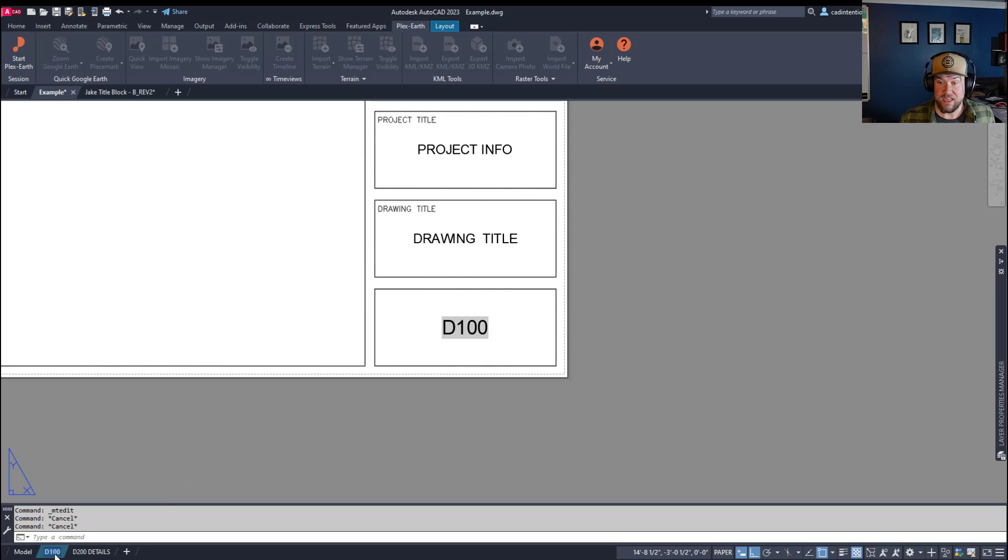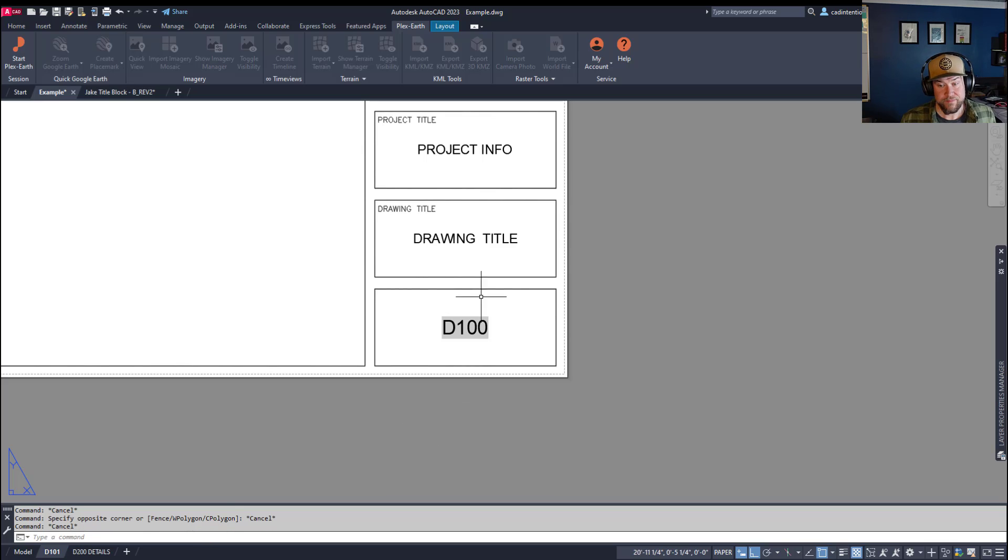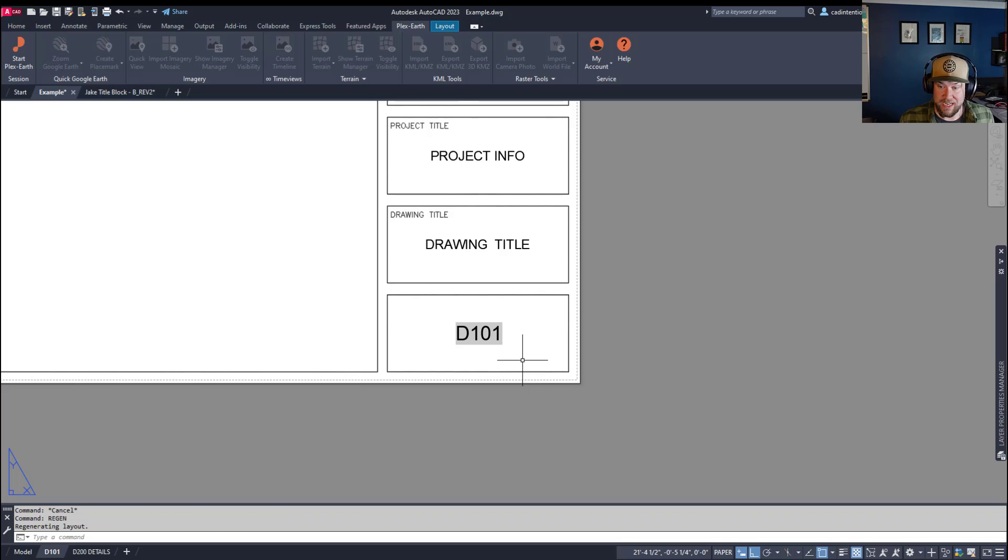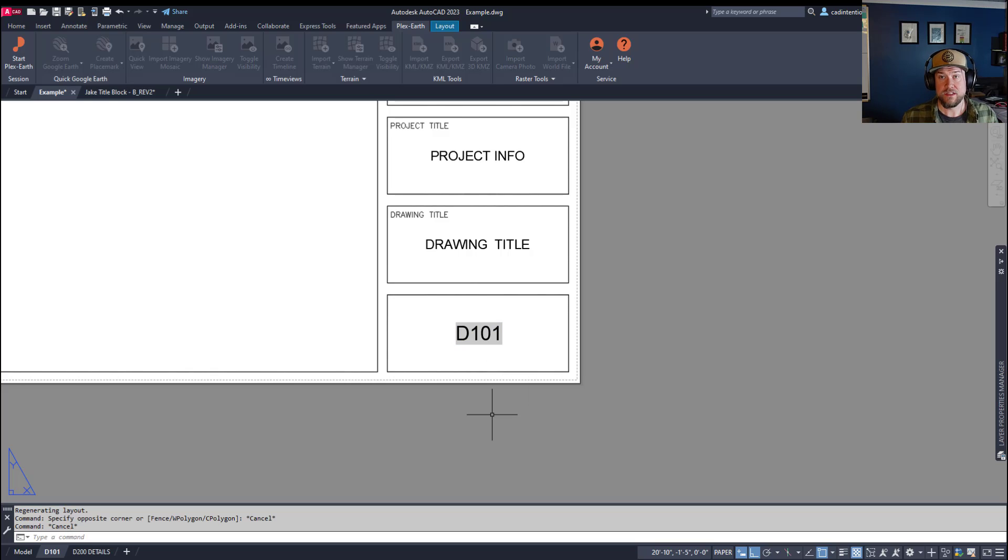Now, if we change this to D101 and hit enter, you'll see that it doesn't automatically update, but if you type in regen and hit enter, that will update it, as well as saving a drawing will update all of the fields within it.